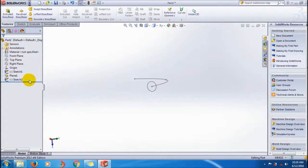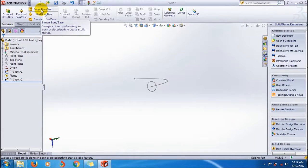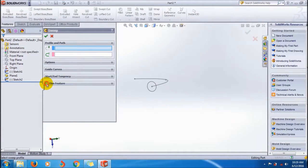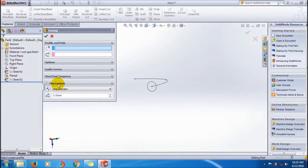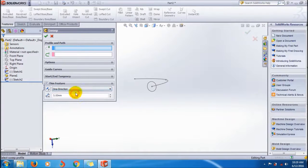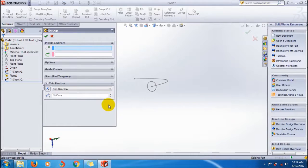Click on the Feature Manager command manager and click Sweep. This is the Sweep Property Manager. Click here to enable the thin feature. Similar to previous thin features, there are three options: one direction, mid plane, and two direction.